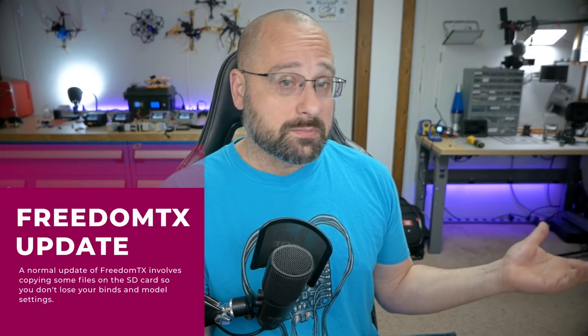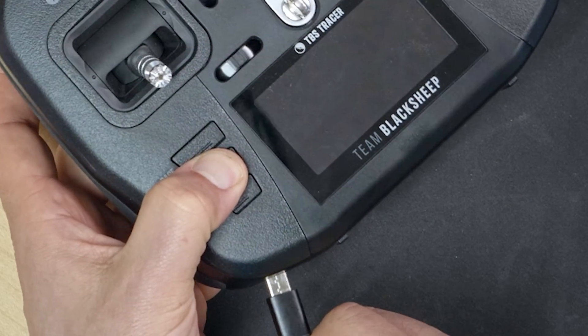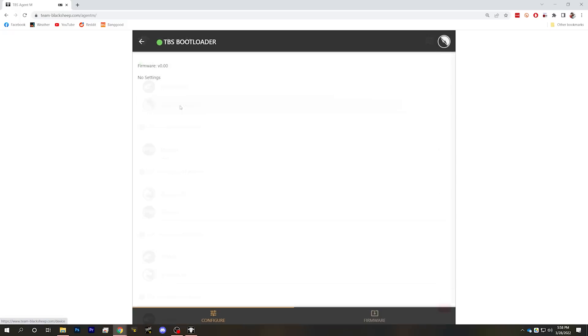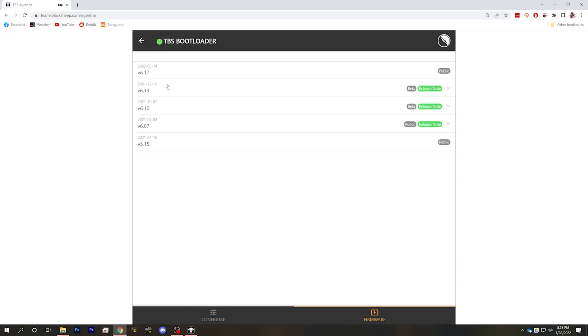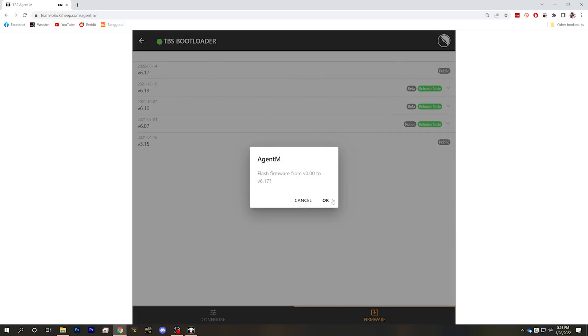I should warn you that if you're just doing a normal update to a newer firmware version, there are a few extra steps to not lose your models and settings — but the point of this video is how to restore from a failed flash where you may have nothing to lose. I've got another video on normal firmware updates, and I'll link to it in the description. Now if your problem is the internal Tracer module on the Mambo, the way to get to bootloader for that is to hold down the menu key instead of the page key while you plug in USB. You'll again see TBS Bootloader, but this time the firmware will be the Crossfire firmware versions, and you can flash to 6.17 or whatever the latest is.